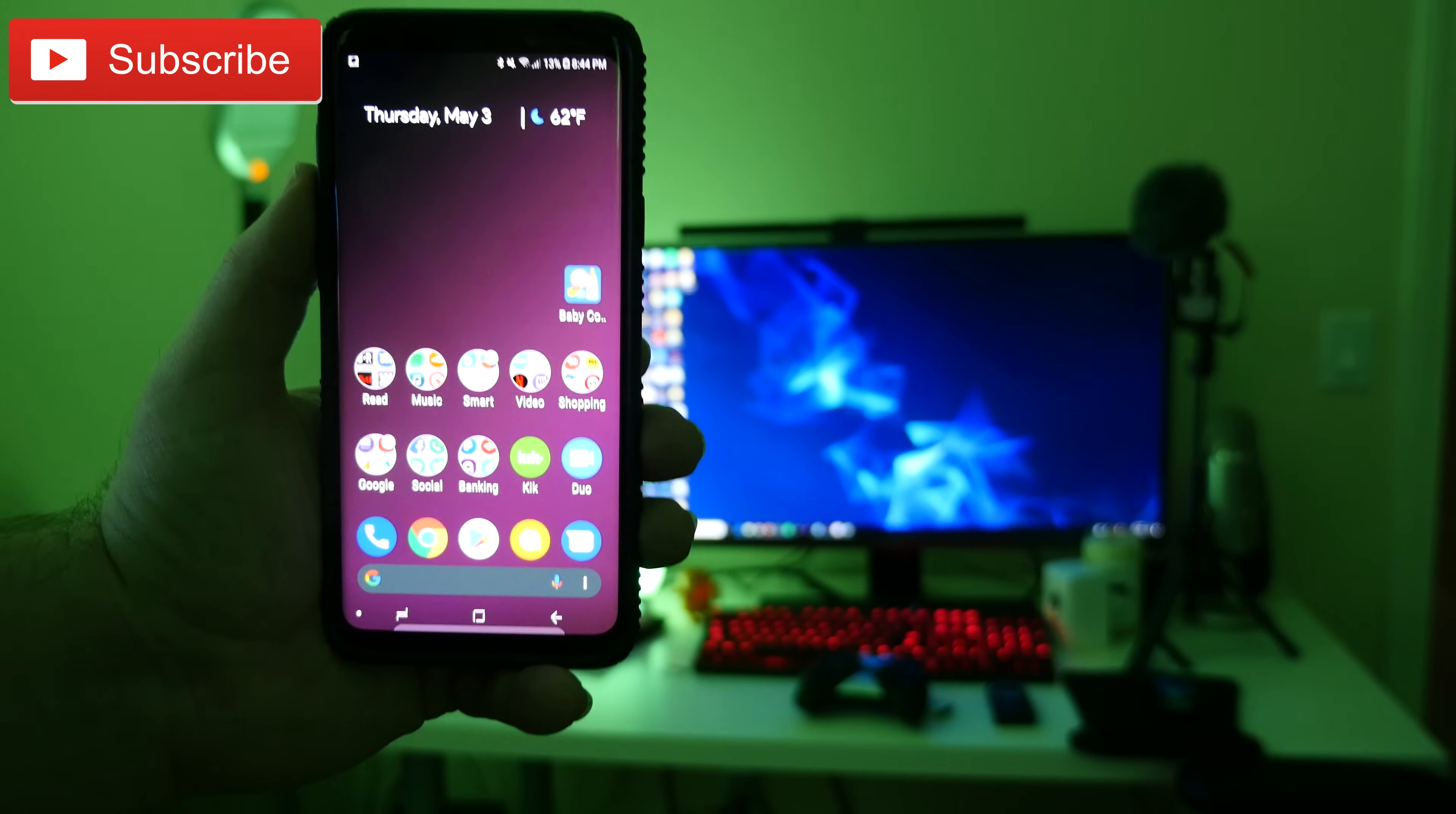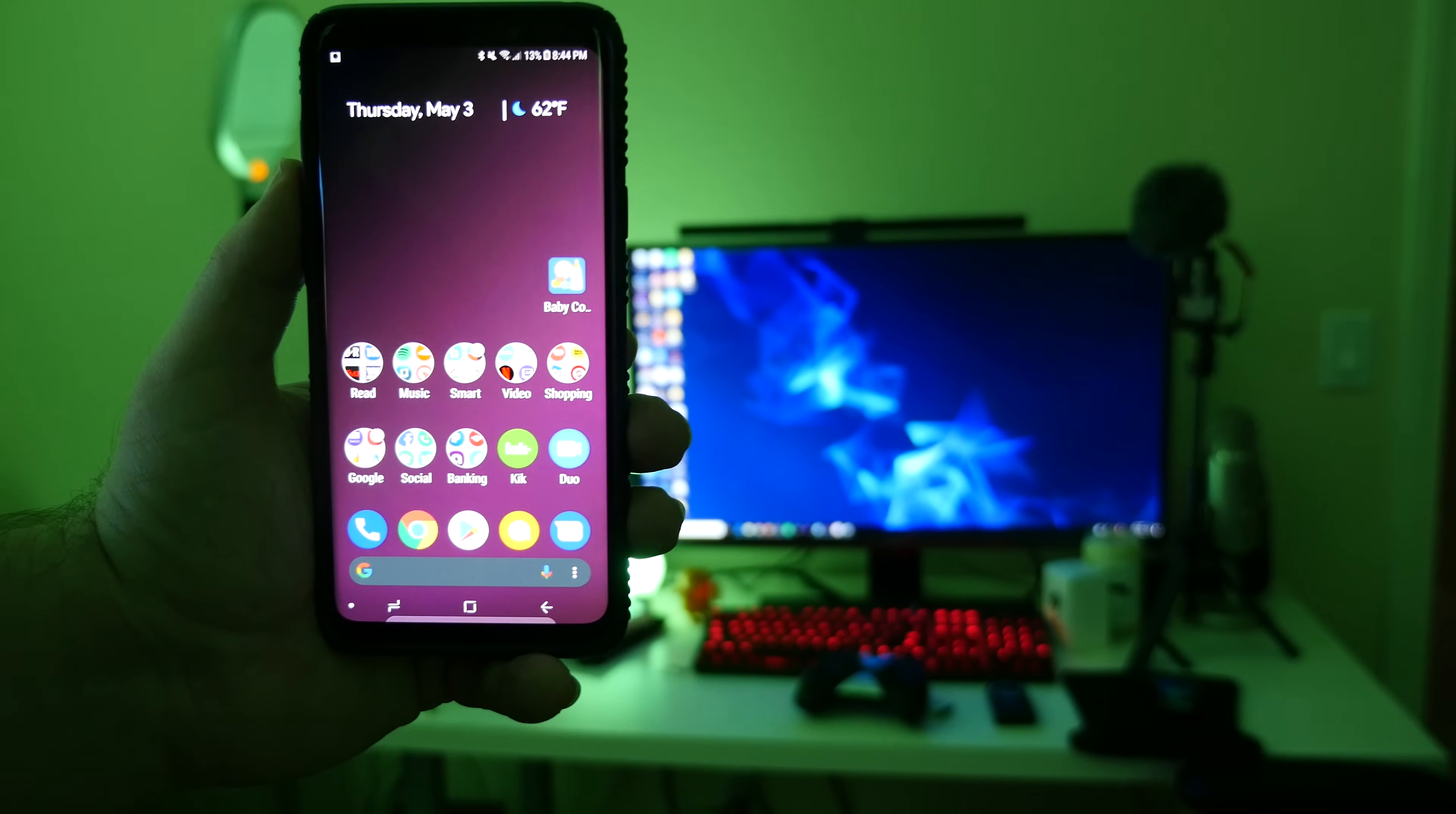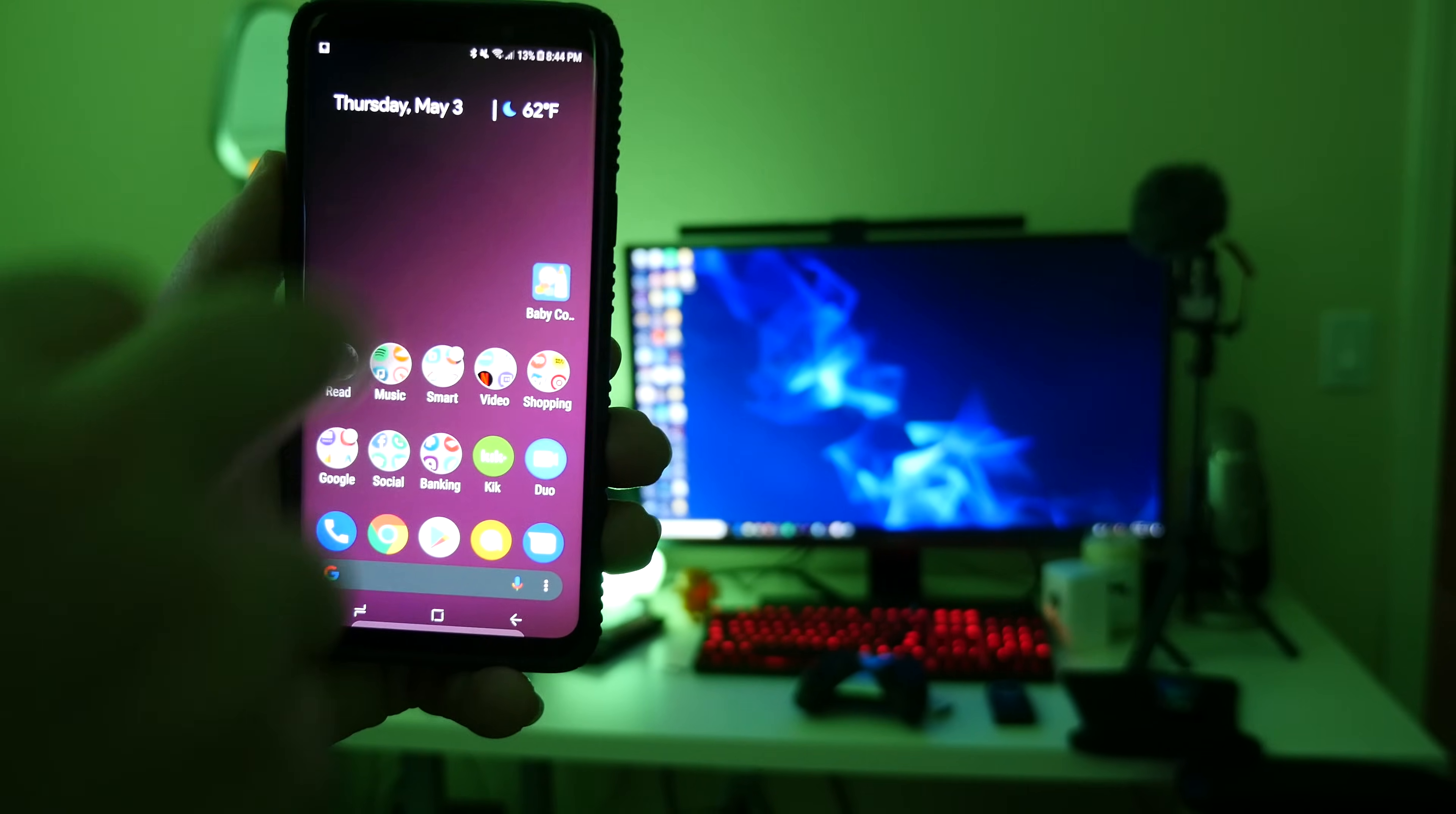What is going on guys, GregglesTV. I'm going to show you how to watch HDR videos on YouTube with your Galaxy S9 and S9+.